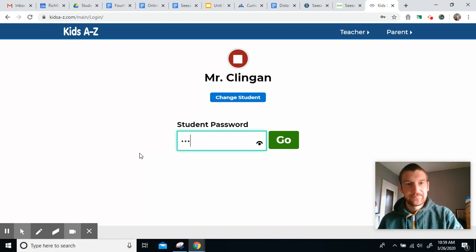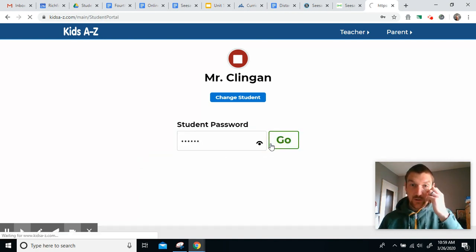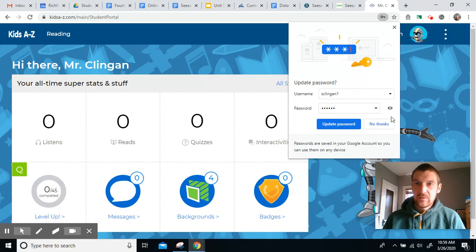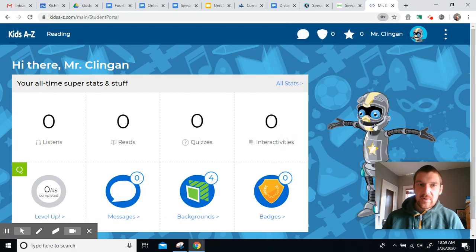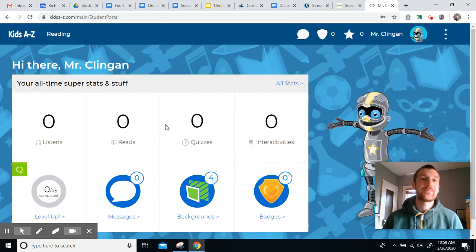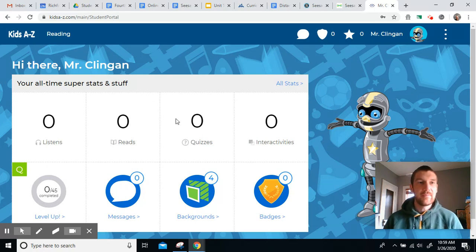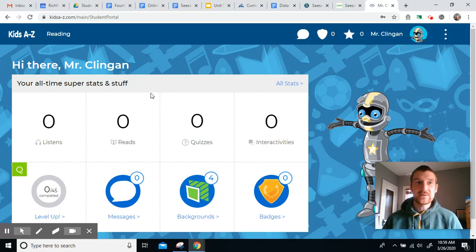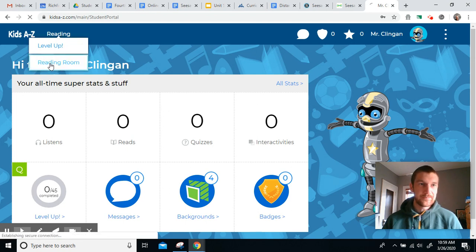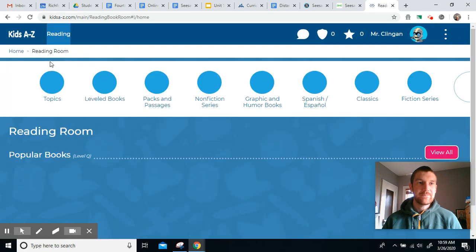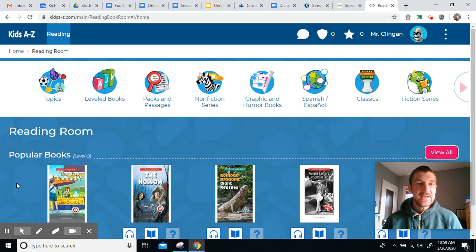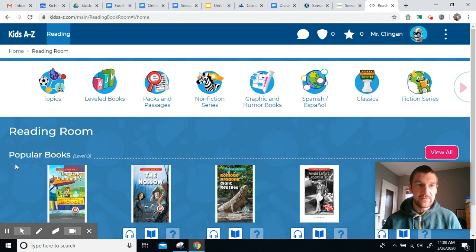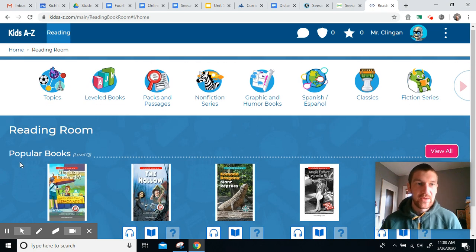I'm going to type mine in. Let go. You can choose to save your password if you want. Up to you. Now, here is my main page. To get to the books, to get to the reading room, you're going to go up to here where it says reading, and then you can click on reading room. And now, this takes me to a ton of books that are around my reading level.